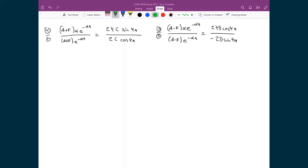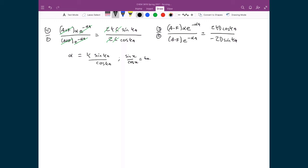Now we can start canceling terms. In equation four divided by equation one, the (a + f) factors cancel top and bottom, as do the e^(−αa) terms, the factors of two, and the c's. This leaves α = k·sin(ka)/cos(ka). Using the trig identity sin(x)/cos(x) = tan(x) and dividing both sides by k, we get α/k = tan(ka).